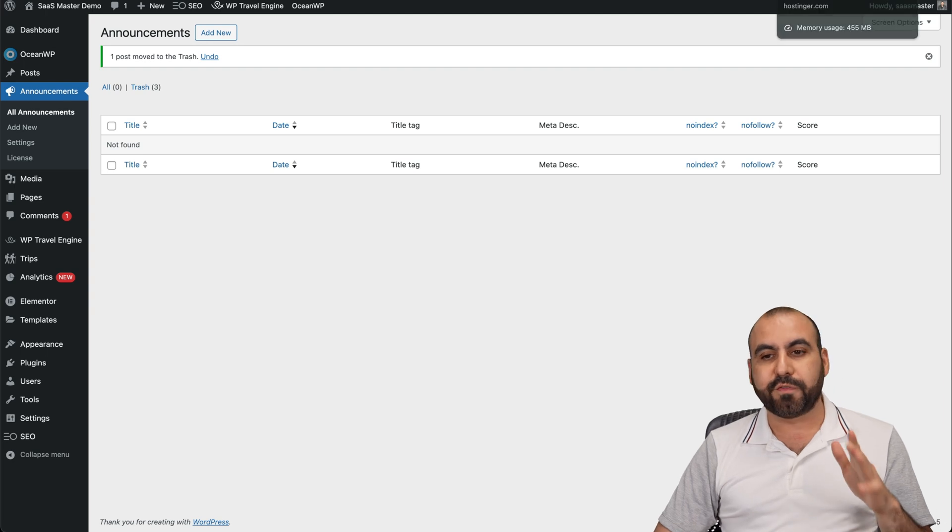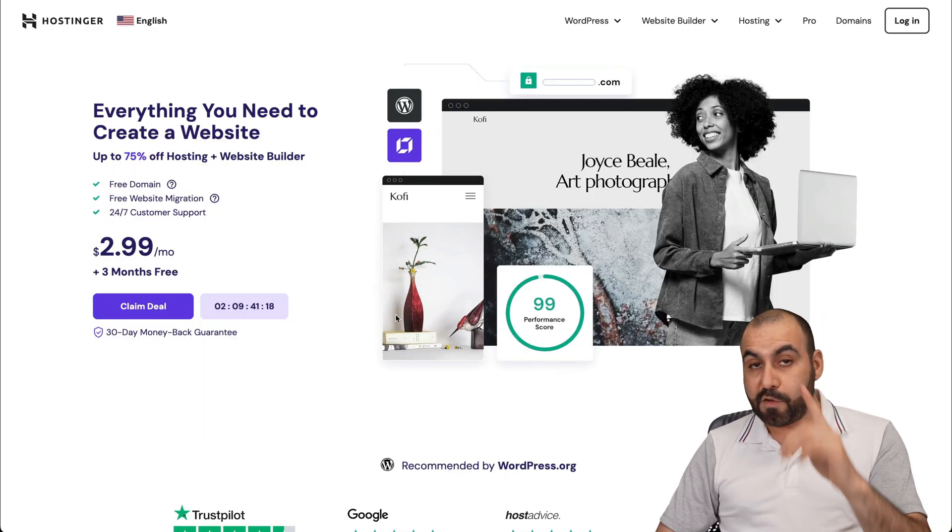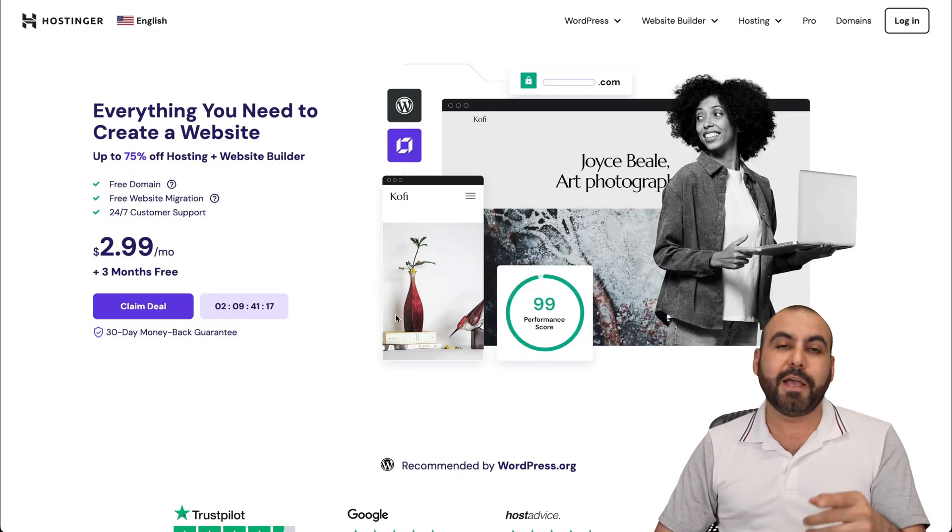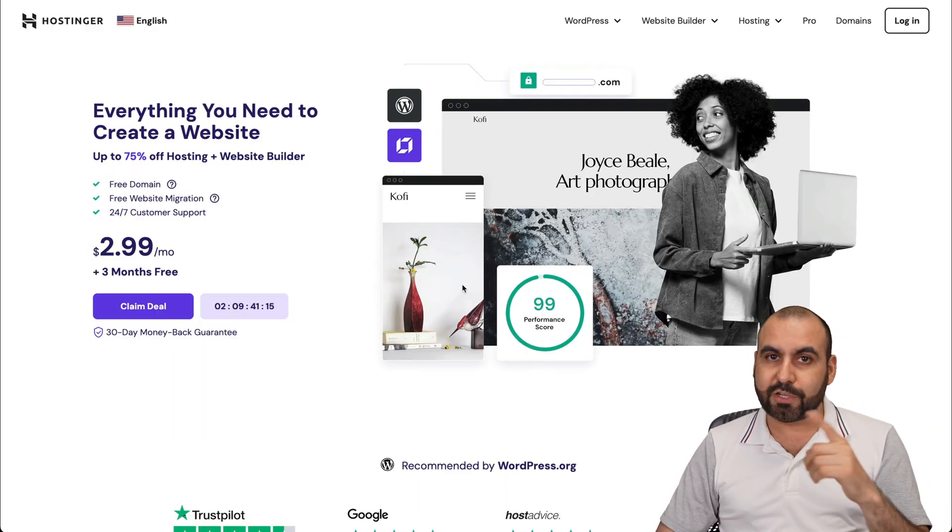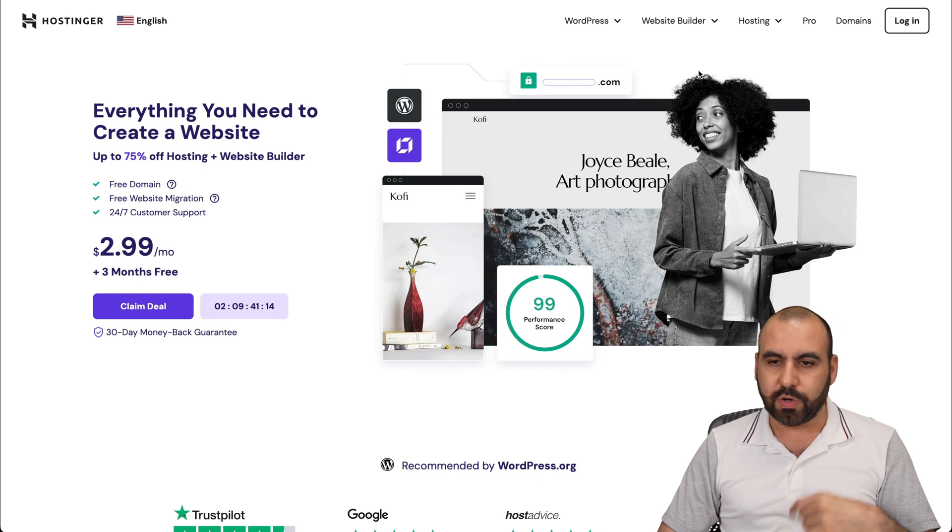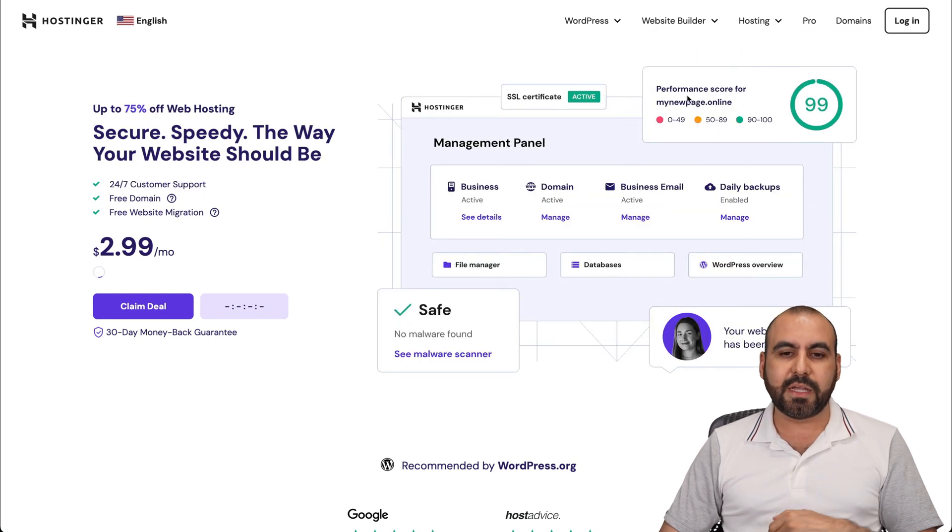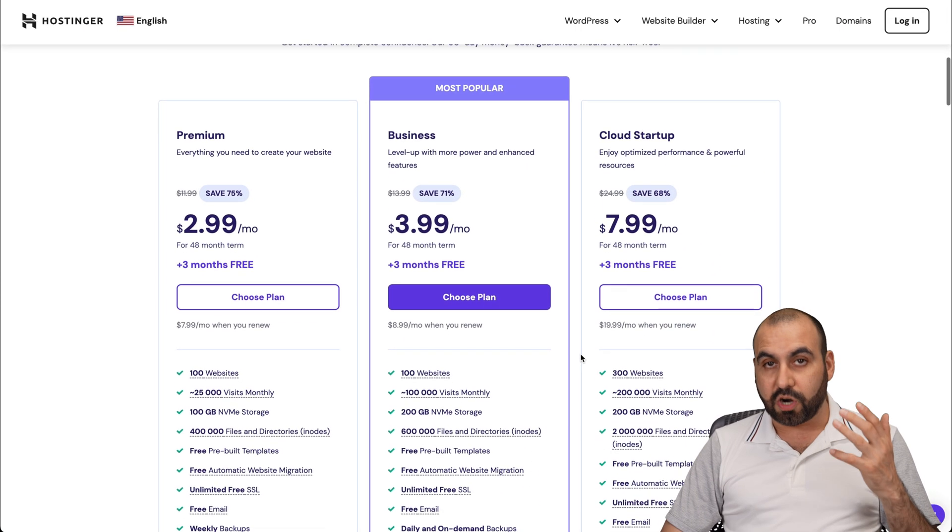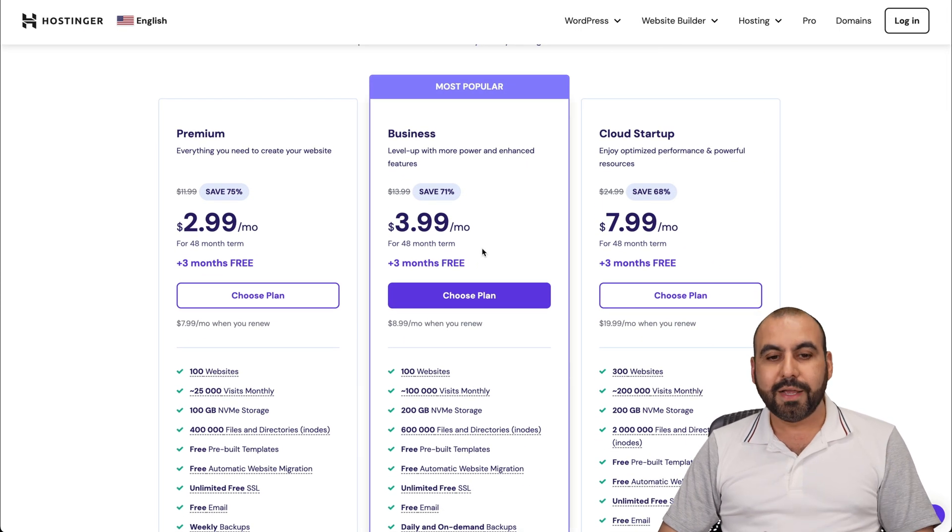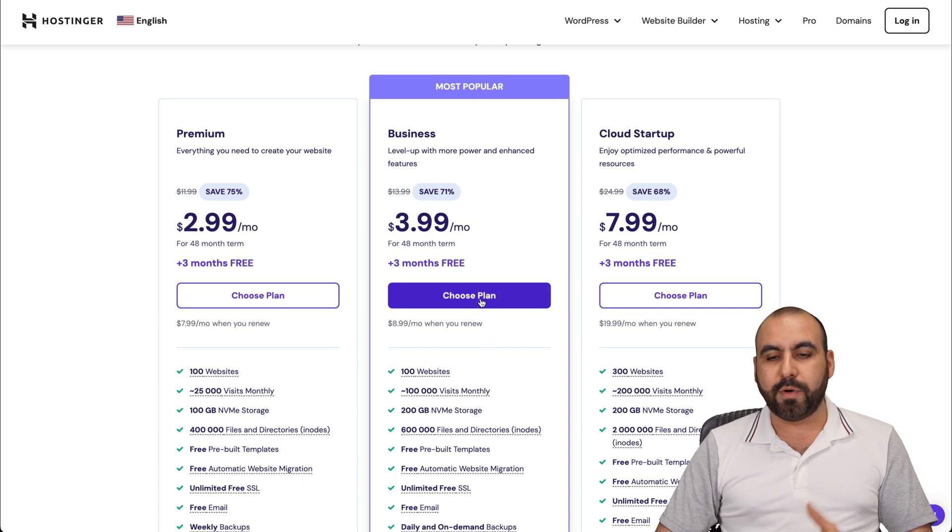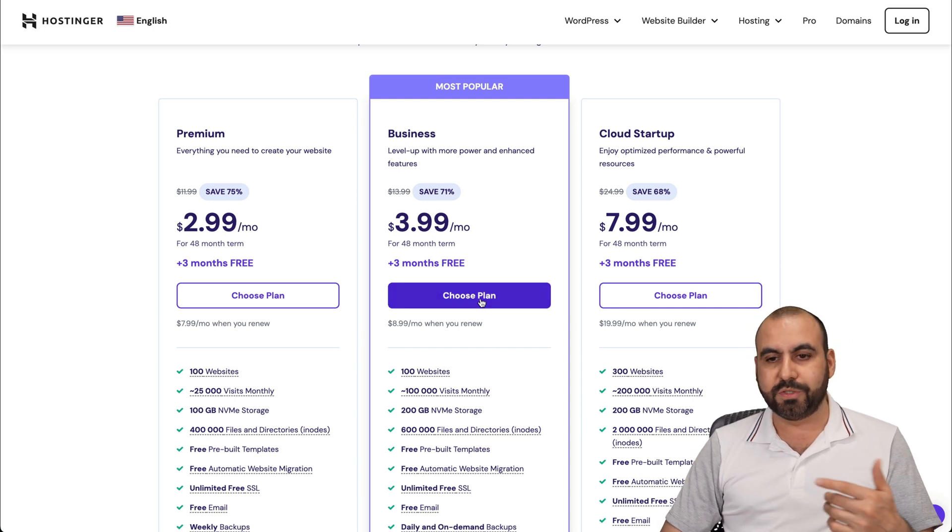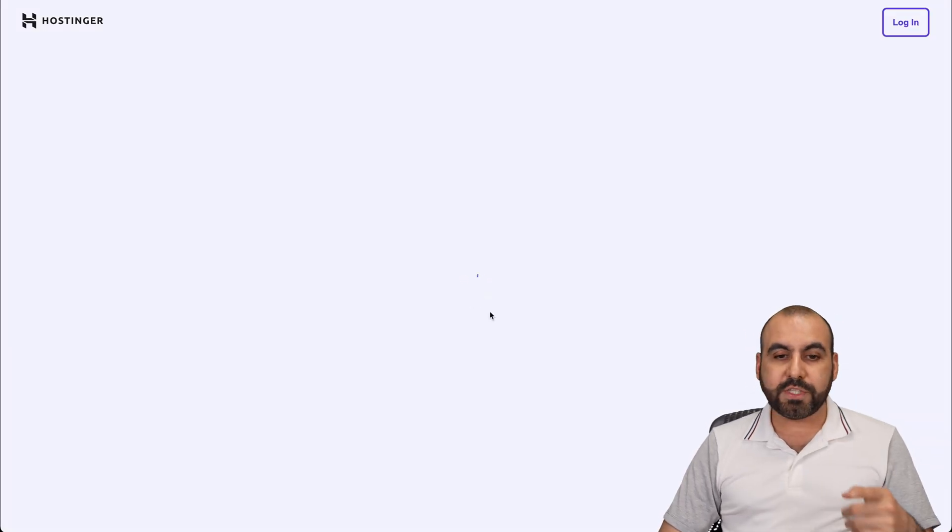So if you plan to grab a hosting plan, do check out the link in the description with the extra discount coupon code. Go to hosting, go to web hosting, and you're going to find the shared hosting plans, which are really affordable. Let me show you this one, which is the most popular one. So I'm going to choose this plan.